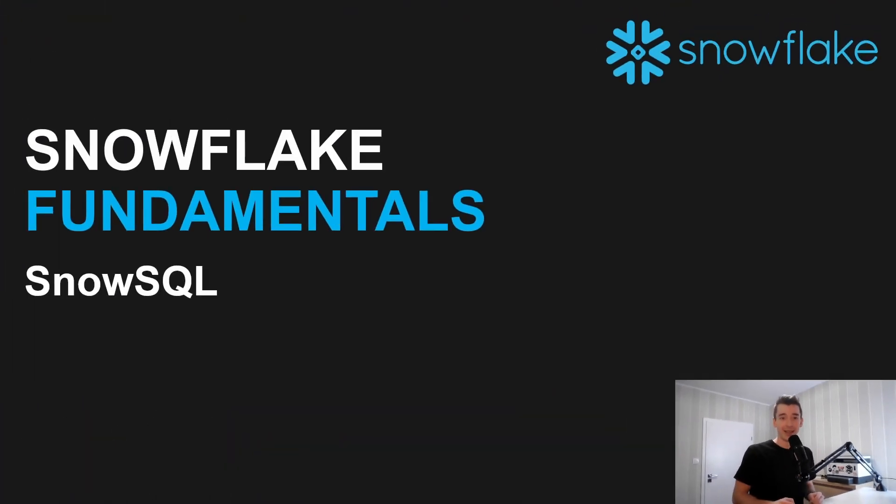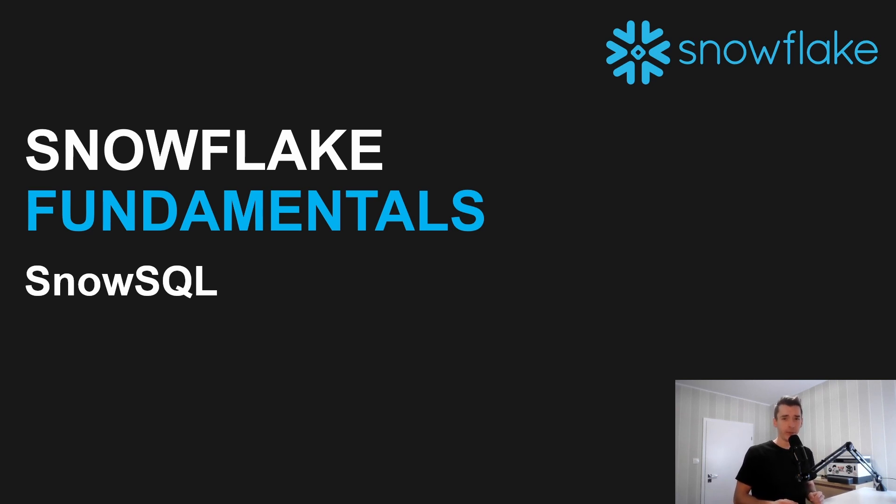Ciao! Did you know that Snowflake has its own command line called SnowSQL? In this video you will learn how to install and configure SnowSQL and the most important, when you may need to use it in your work.